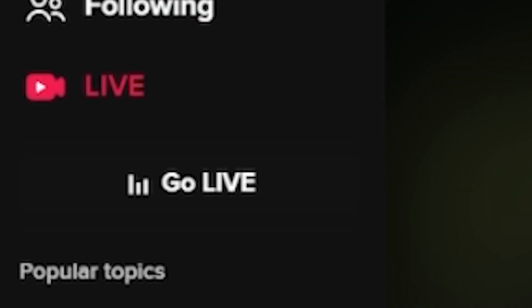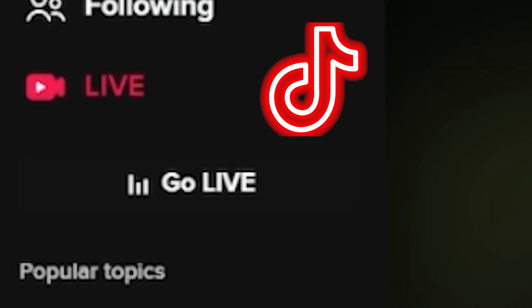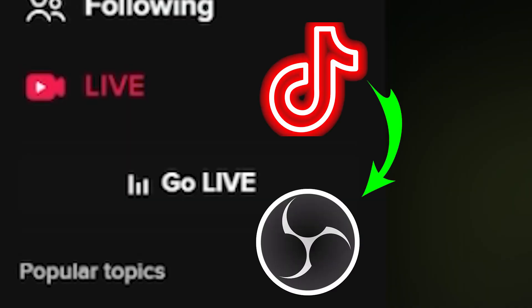You clicked on this video because you want to know how to live stream on TikTok using OBS. This video is for two people. The first is for people that have access to live streaming on TikTok using a stream key. I'm going to show you how to set that up on OBS, how to set up the layout, the vertical layout and everything.